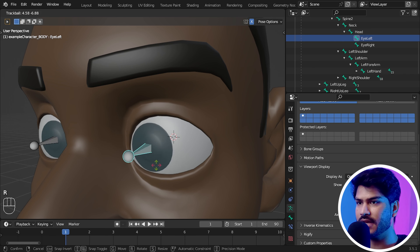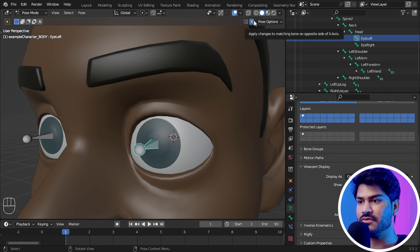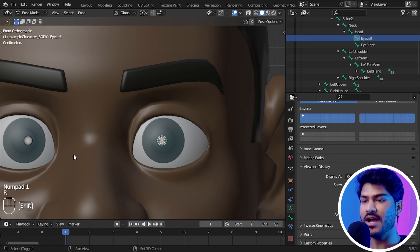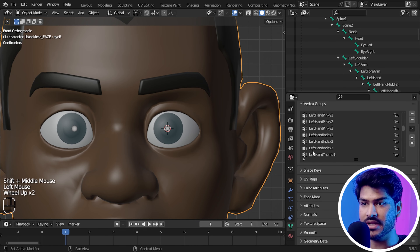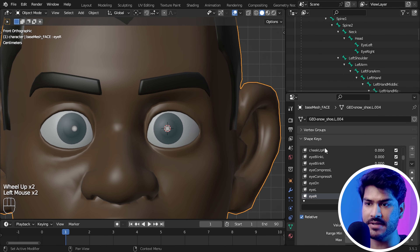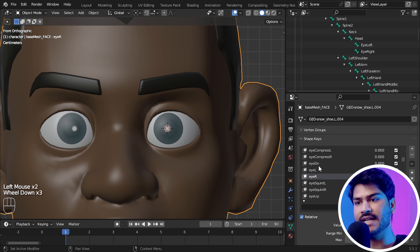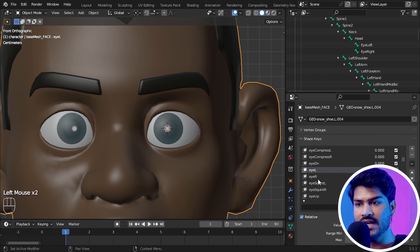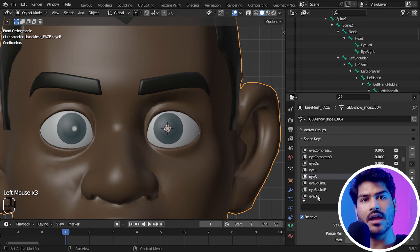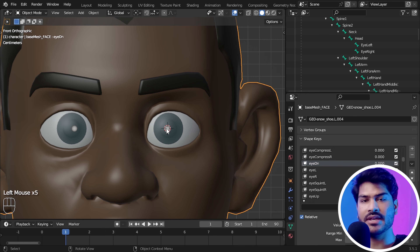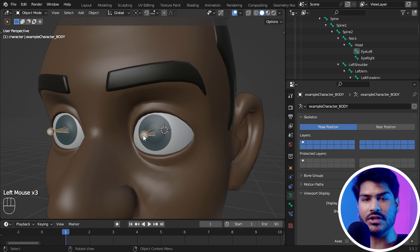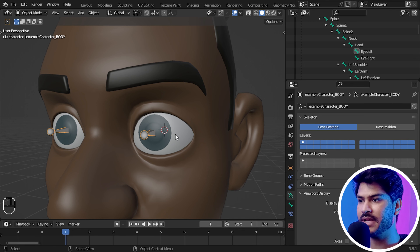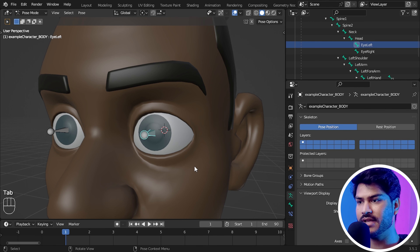I will go into Object Mode and select the Eye — this is our eyeball. The origin point must be in the center; this is very important. If your character's origin point is not in the center, right click and go to Set Origin, then click Origin to Geometry — it will move to the center.